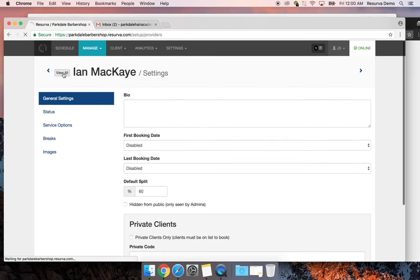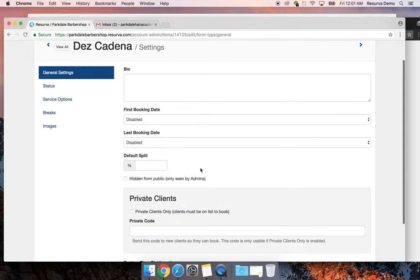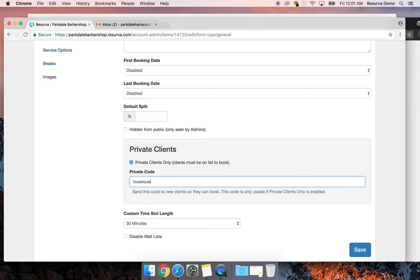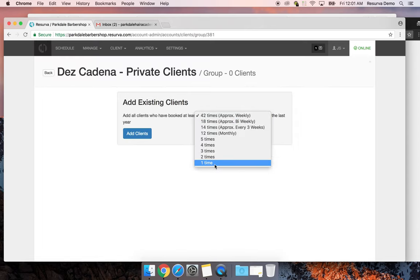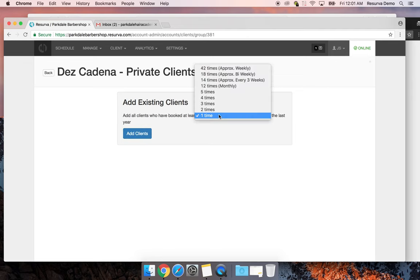The private bookings feature is really awesome — this lets a provider go private so only people on their private list can book with them. I'll make Des private with the passcode 'louie louie' and hit save. To view and manage the list, I can set a threshold — like clients who've booked more than once, or five times, or twelve times, whatever you want.